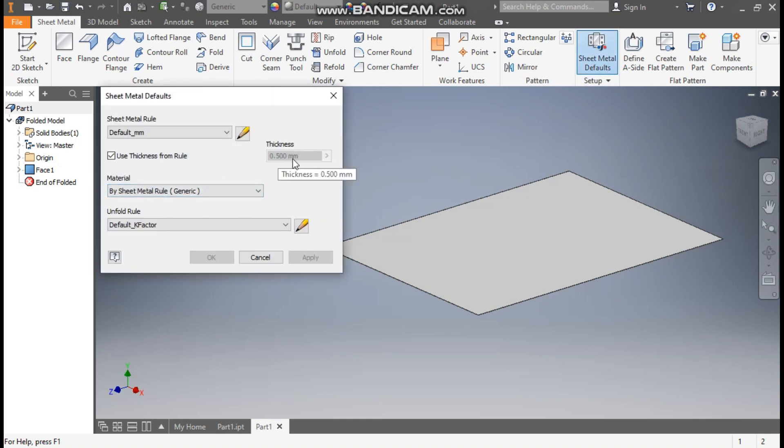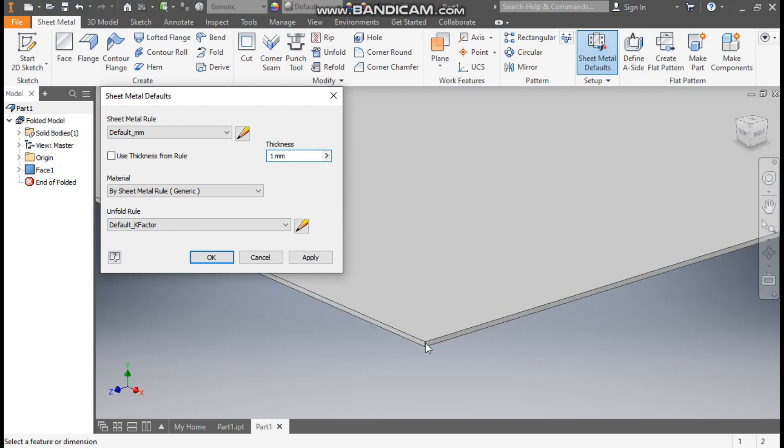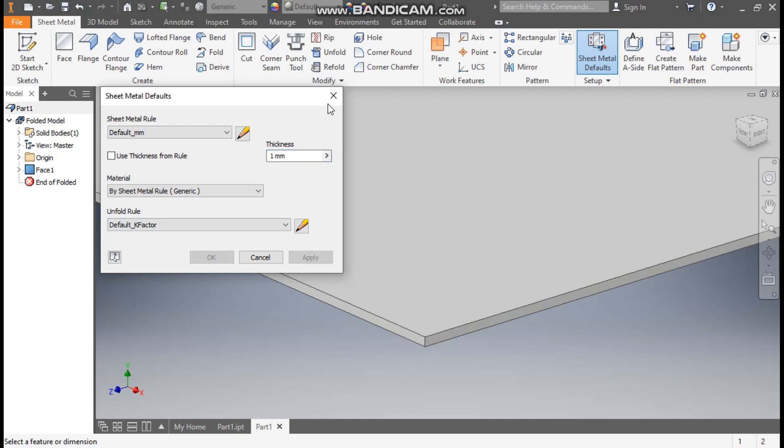Now go to sheet metal defaults to define the sheet metal thickness. By default thickness is 0.5 mm. We will uncheck this and change it to 1. So here the sheet metal thickness will be 1 mm. When we click on apply the thickness will increase.